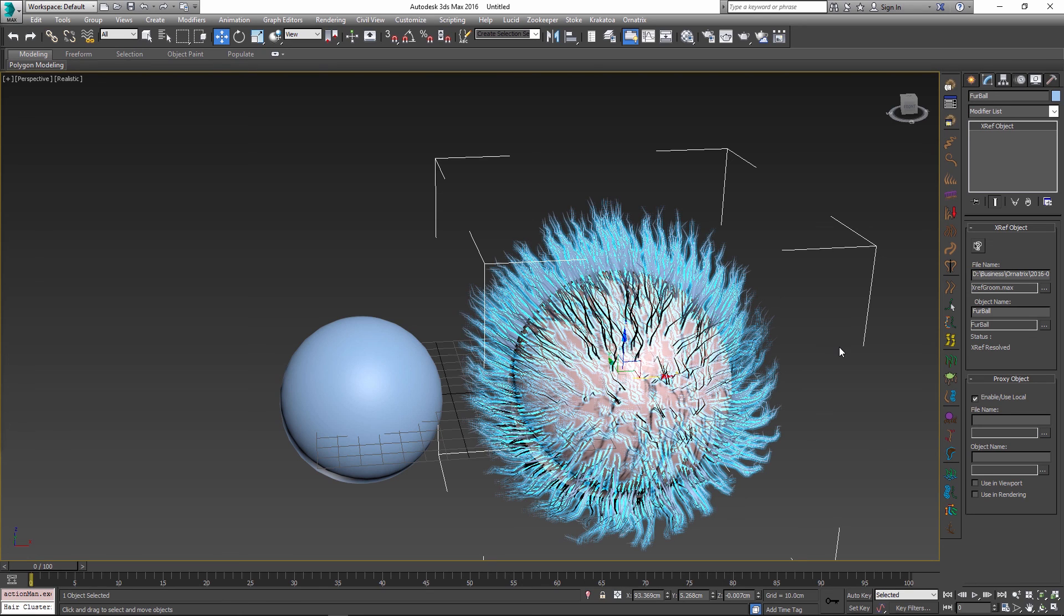This is a quick and useful way of referencing hair assets inside other Max files. I hope it can speed up things and simplify your production. Thank you very much for watching.